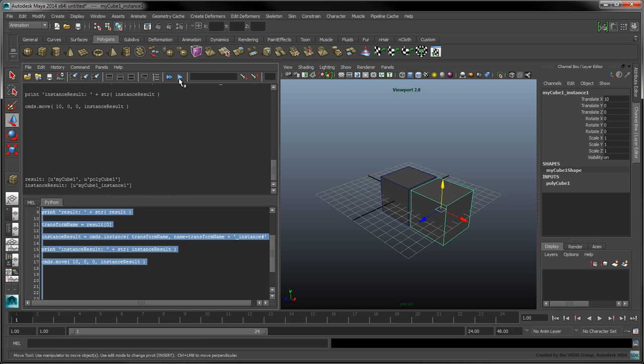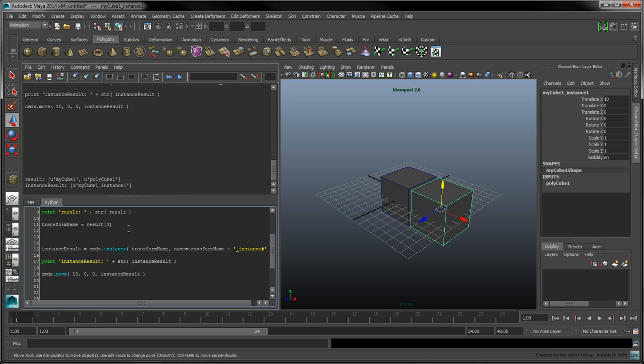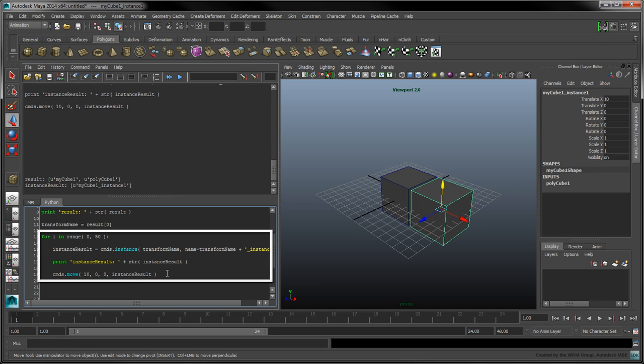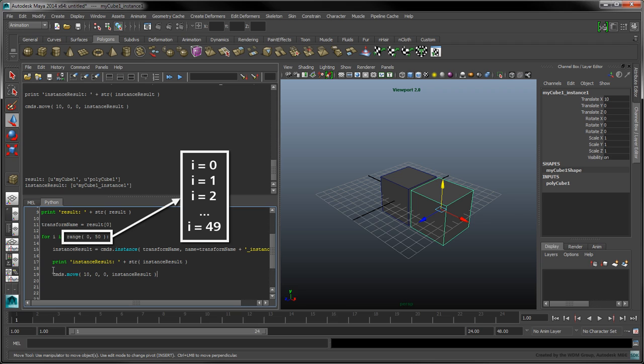So far, we could have done all of this quite easily by hand. But what if we wanted to create 50 instances with random positions, rotations, and scales? To do this, we'll need to place our instancing code inside a for loop. This range causes the for loop to iterate 50 times and increases the value of i from 0 to 49.